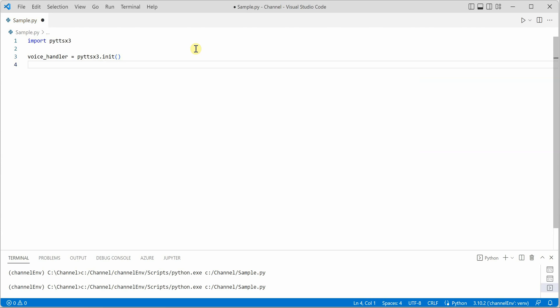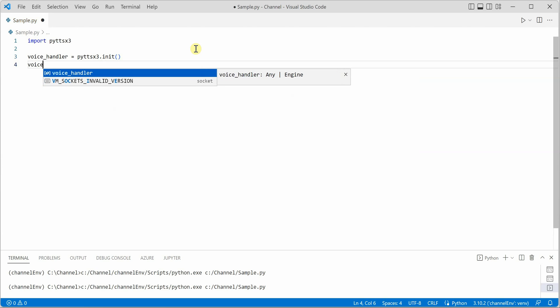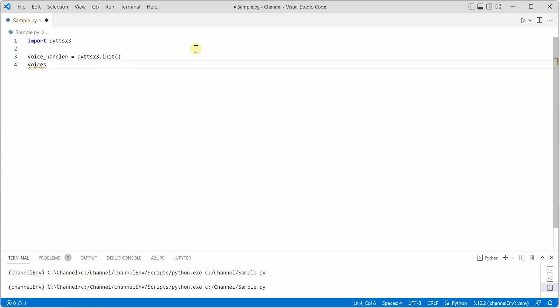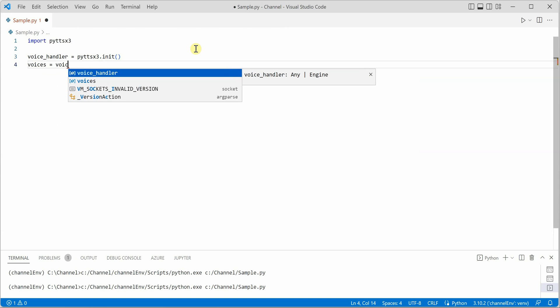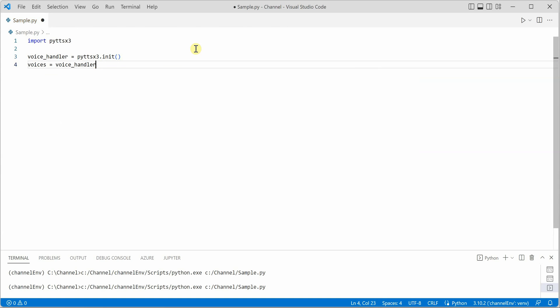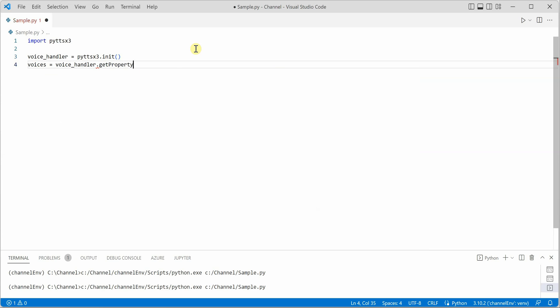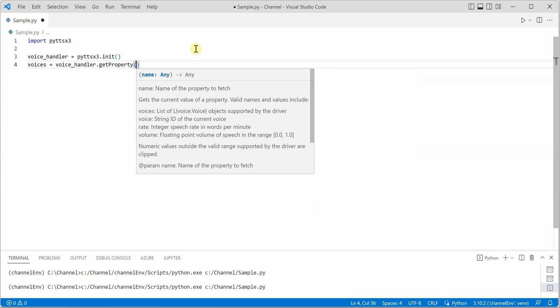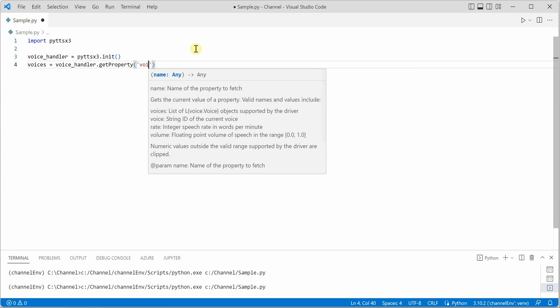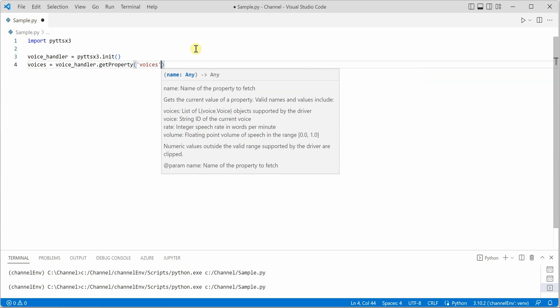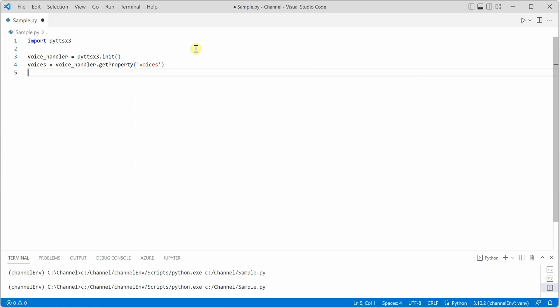Next thing which I am going to do is we need to grab all the available voices. For that we can use this handler voice_handler and say get property, and inside this get property I will be passing voices. So we have all the available voices.